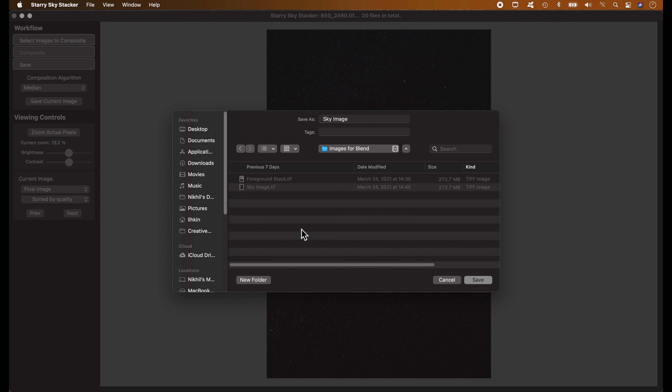After saving the stacked sky image, you can proceed with processing before blending with the foreground. I will process this file in PixInsight and Photoshop, but that's a whole different tutorial covering stretching, levels, and so on. Now let's go into Photoshop to blend the final processed sky image with the foreground image.